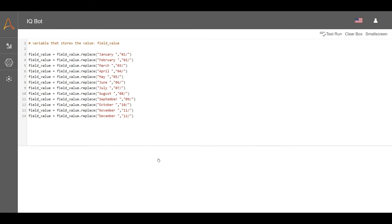Additionally, we will write replace statements to replace the word through with a dash and the comma with a slash. We will now test this code by clicking Test Run.